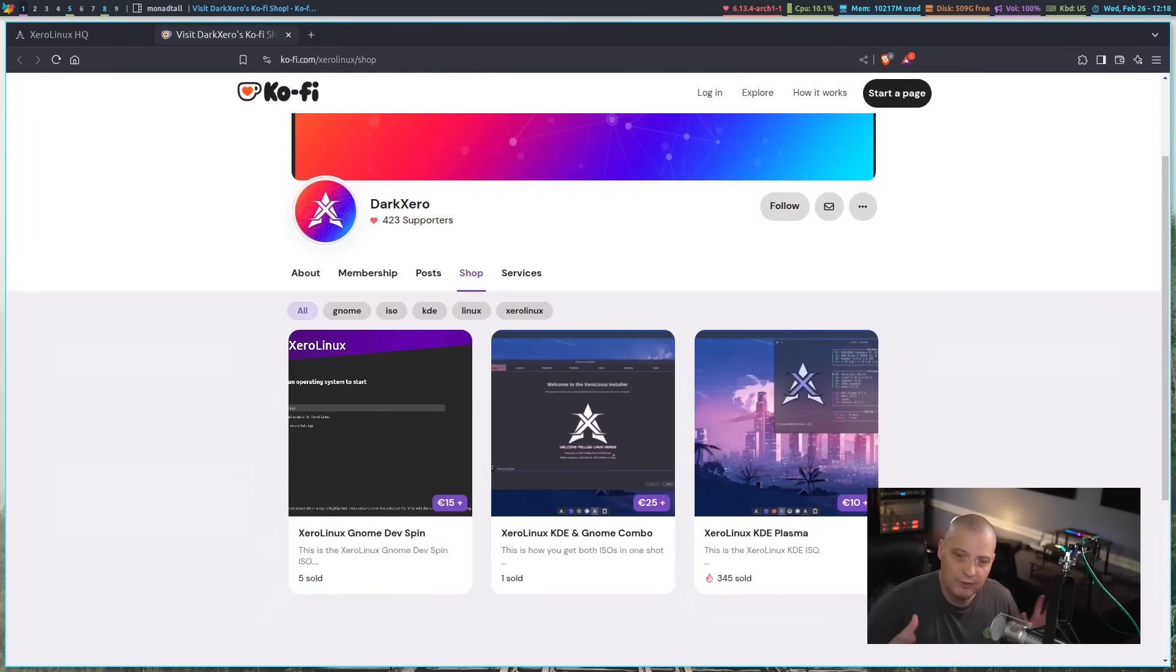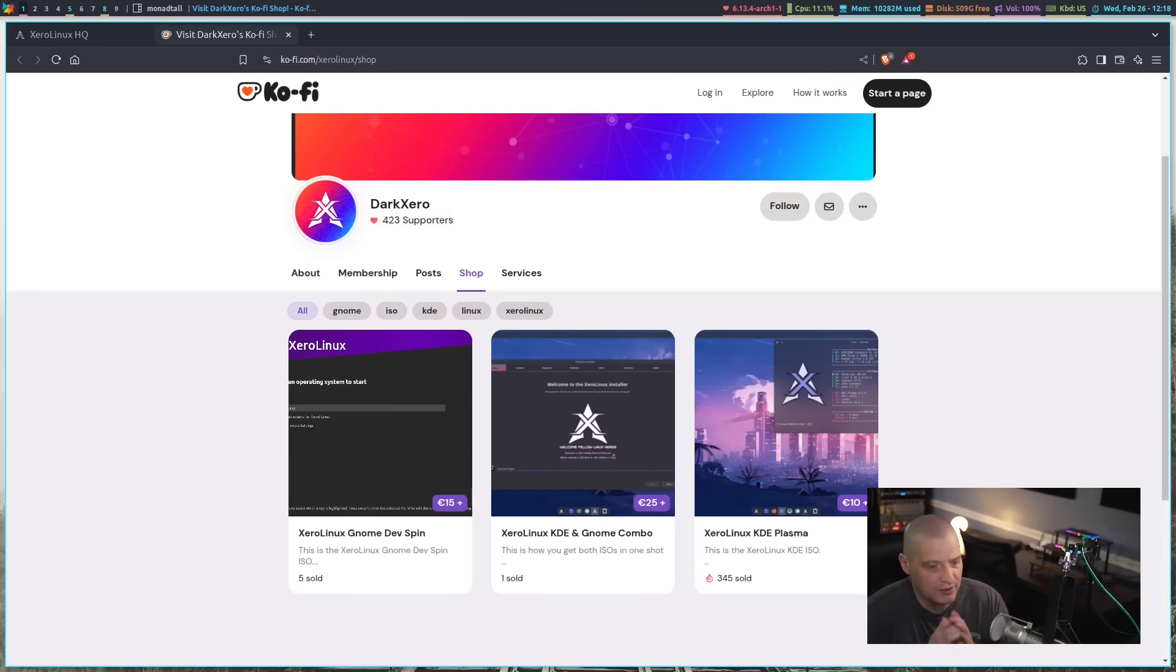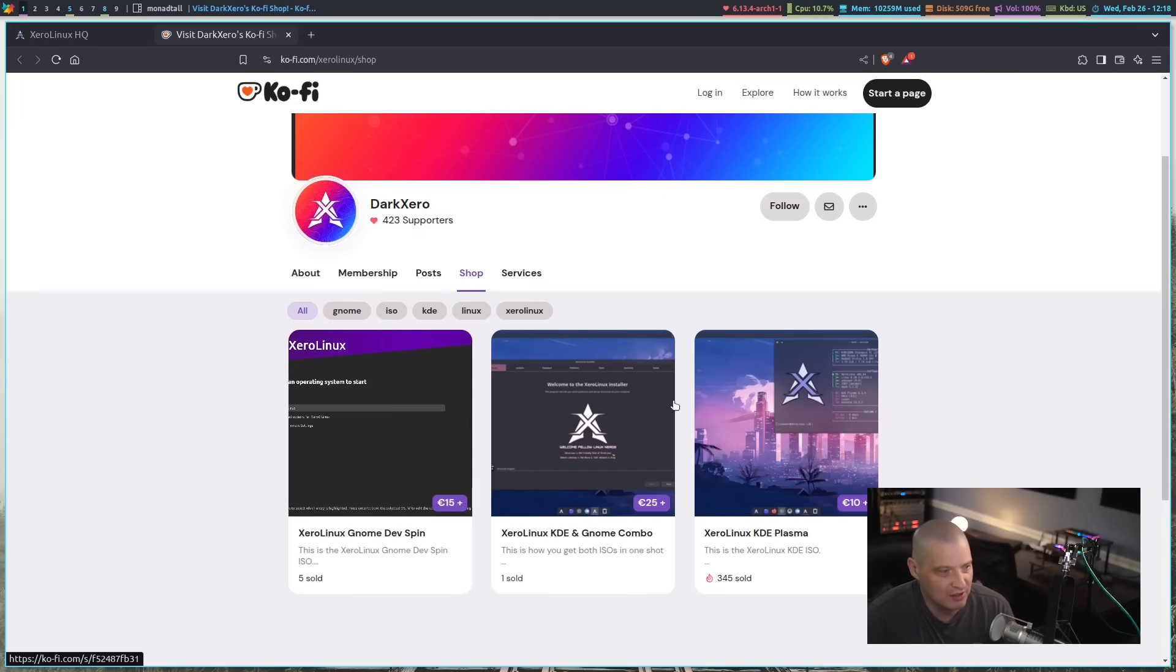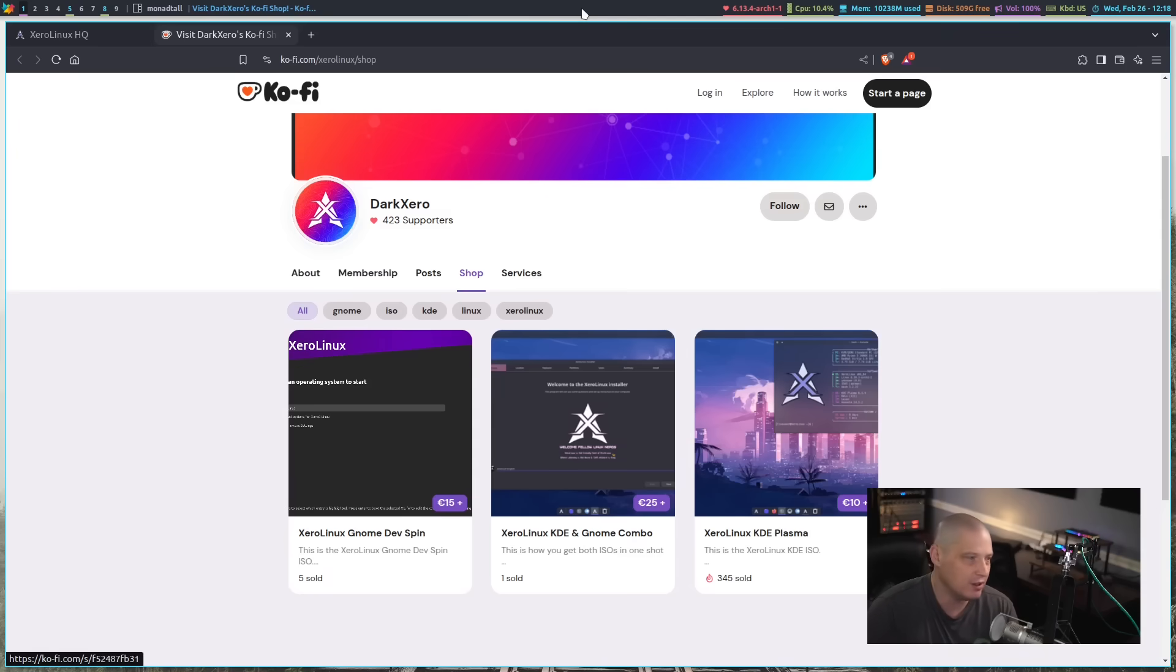So he is charging for the ISOs that he builds, which makes sense. Everyone should charge money for your time, especially building ISOs, maintaining a distribution is a lot of work.